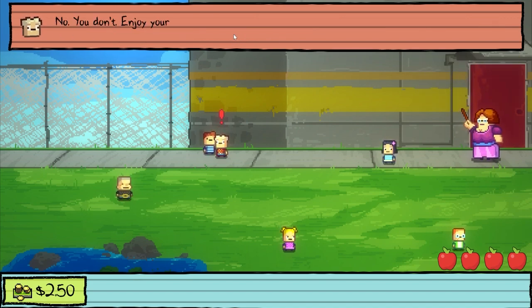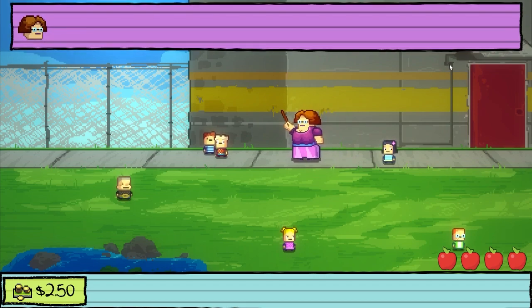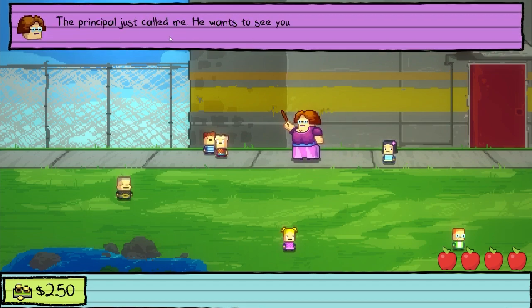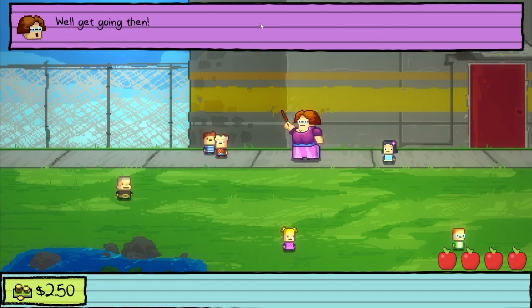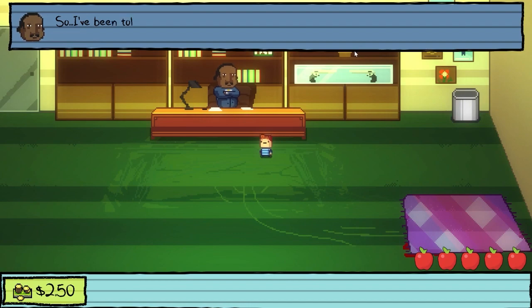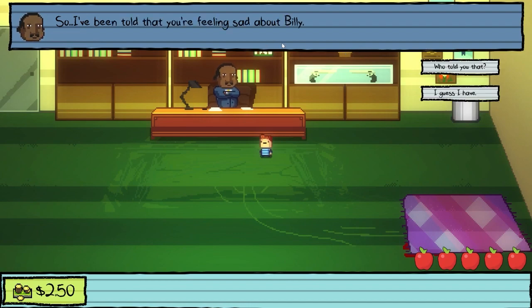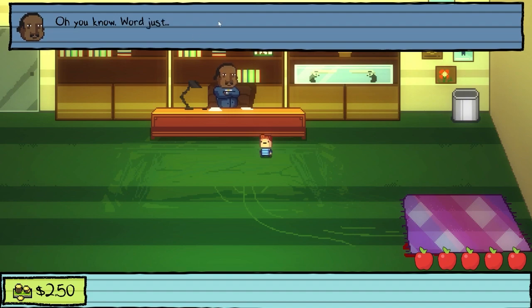I need to know. No, you don't. Enjoy your trip to the principal's office. The principal just called — he wants to see you in his office. What did you and this little weirdo do? Get going then. The principal is an impatient man. So, I've been told that you're feeling sad about Billy. Who told you that? Oh, you know, word just gets around. It doesn't matter how I know — it's that I do know.